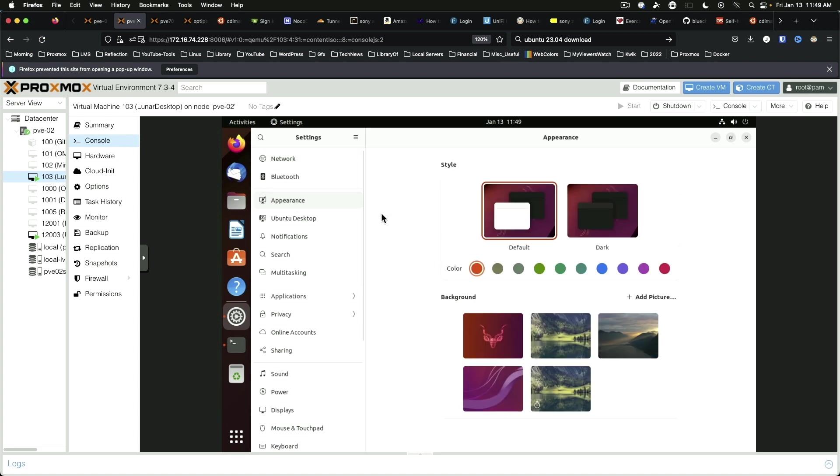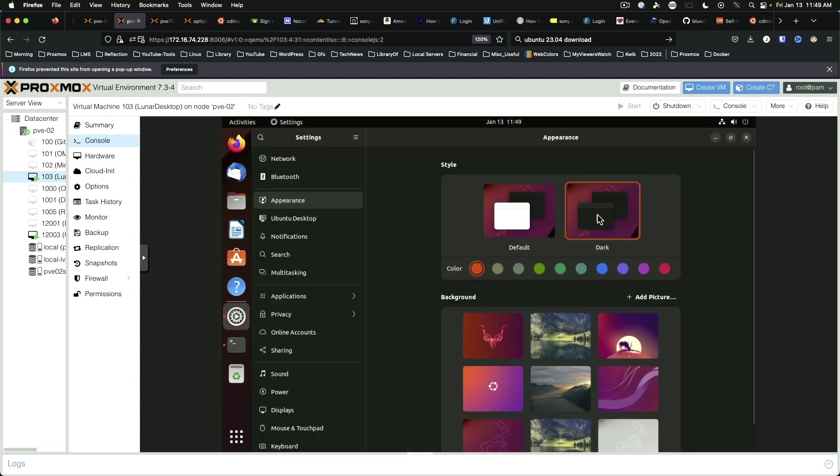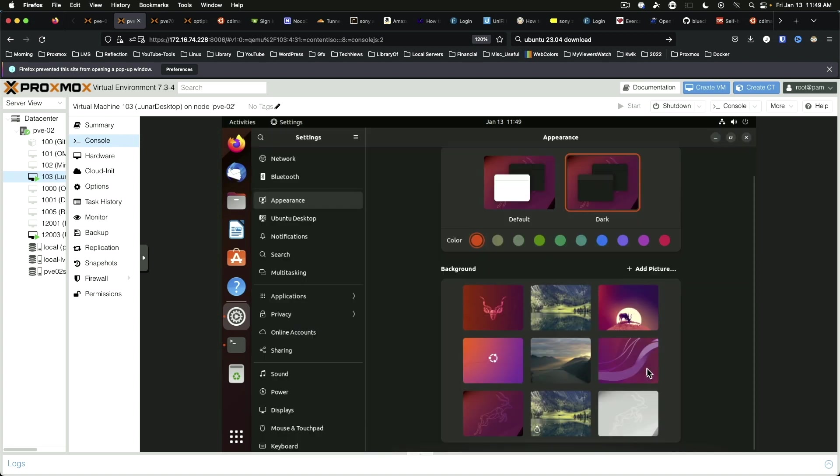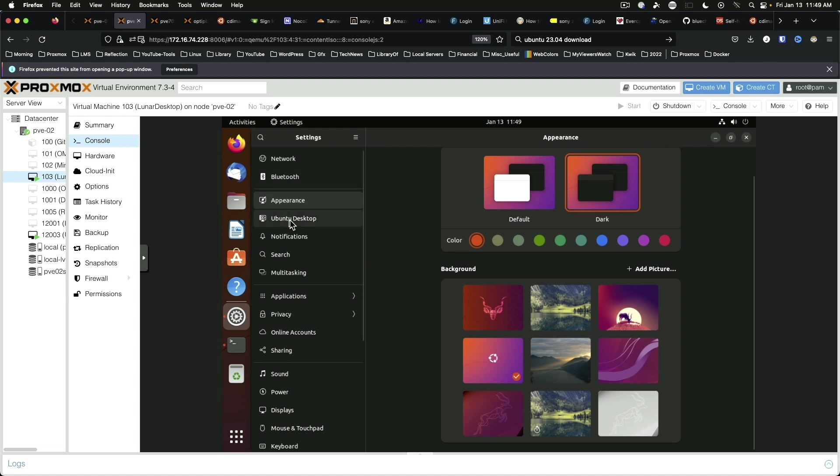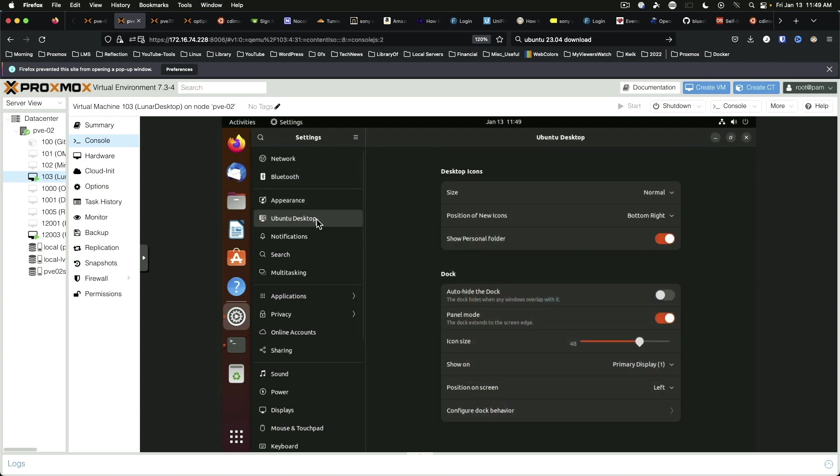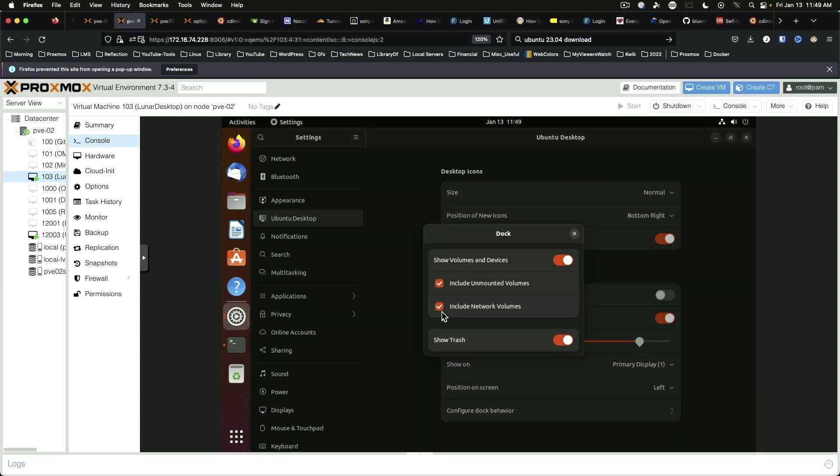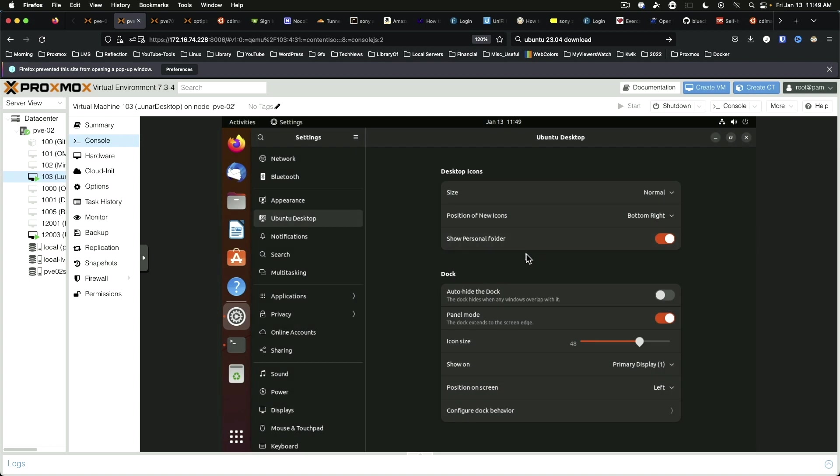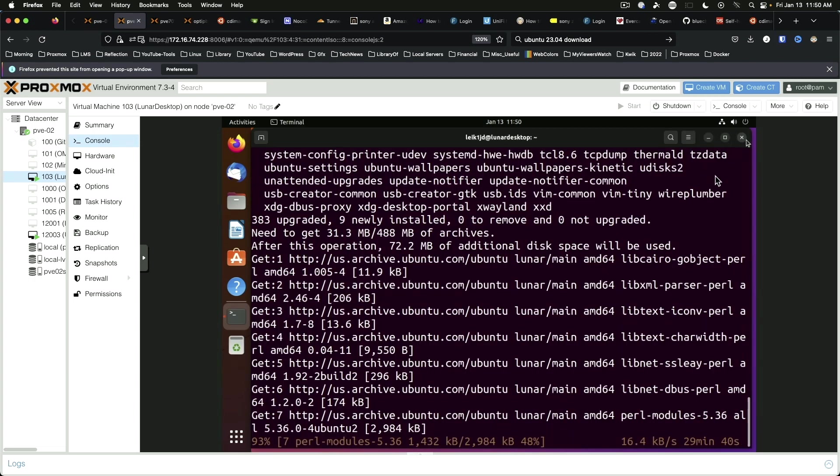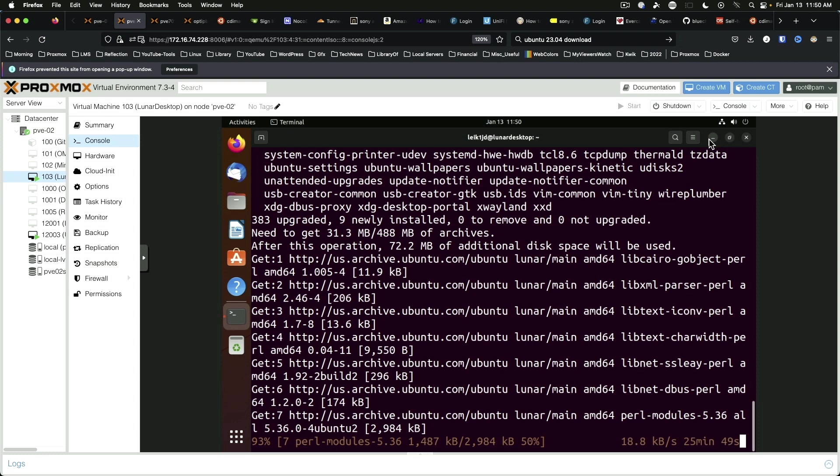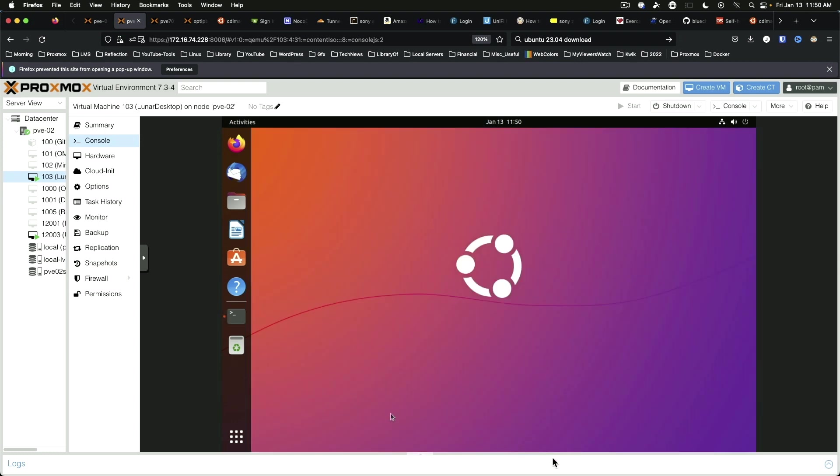And, of course, you could go through and play with other options as desired. For instance, we'll come into appearance and change it to dark mode. And we'll select this wallpaper. And then for Ubuntu desktop, there are a couple of options here. Dock is on the left side. Dock behavior include mounted volumes and network volumes. Show the trash. That's good. And we're going to turn off the personal folder that appears on the desktop. Minimize this for the moment. And our desktop is clear of the home folder.